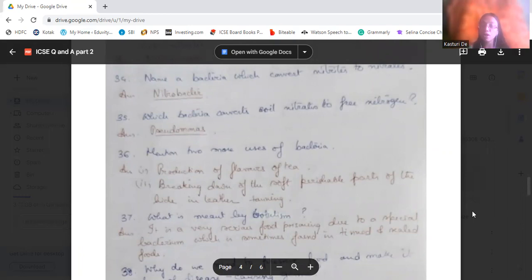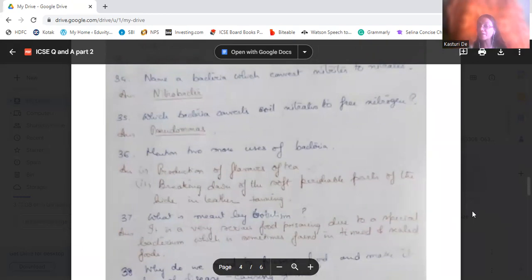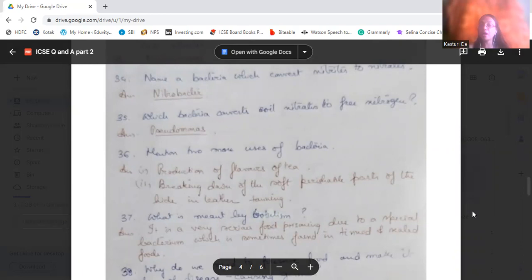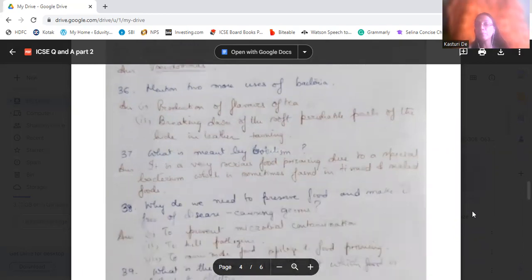Mention two more uses of bacteria. Bacteria produce antibiotics and help in digestion when living inside our body. Additionally, bacteria provide the flavor of tea, and during leather tanning, bacteria break down the perishable soft parts of the animal skin. What is meant by botulism? Botulism is a very serious food poisoning disease caused by a special bacterium sometimes found in tinned or sealed foods.